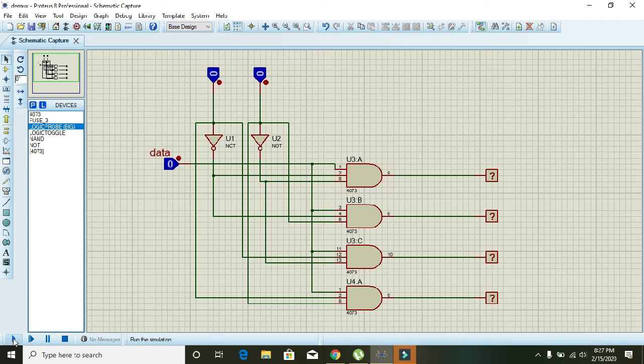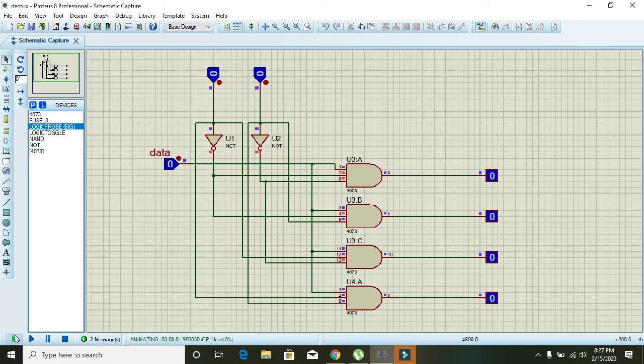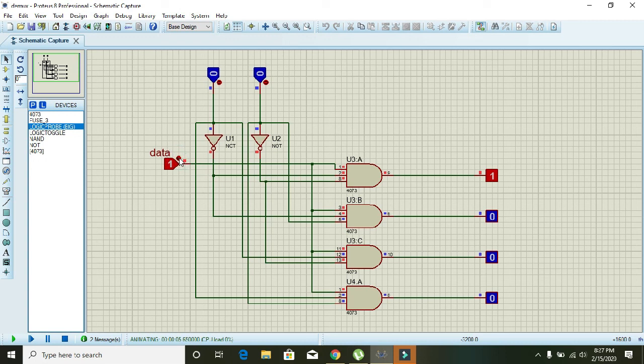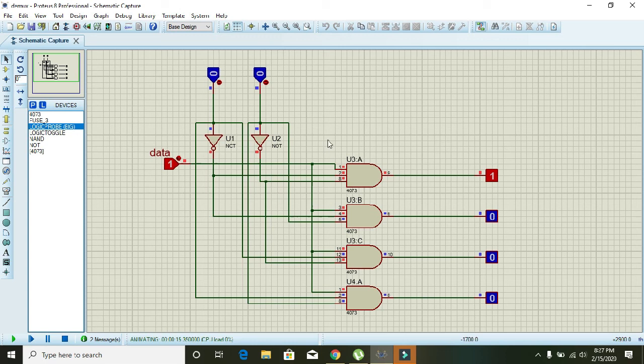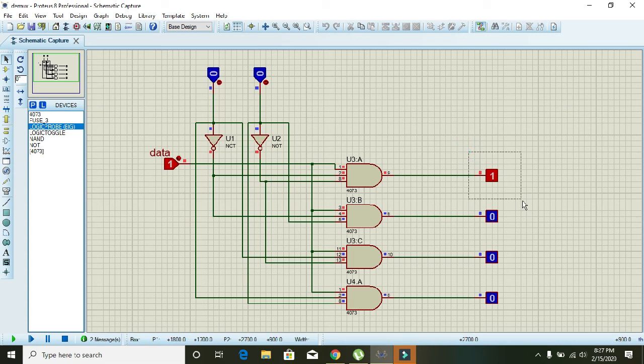Now run it. Now you can see that whenever data is 1 and when our selector switches, both inverters, are at 0 0, we can see that the first output is selected.